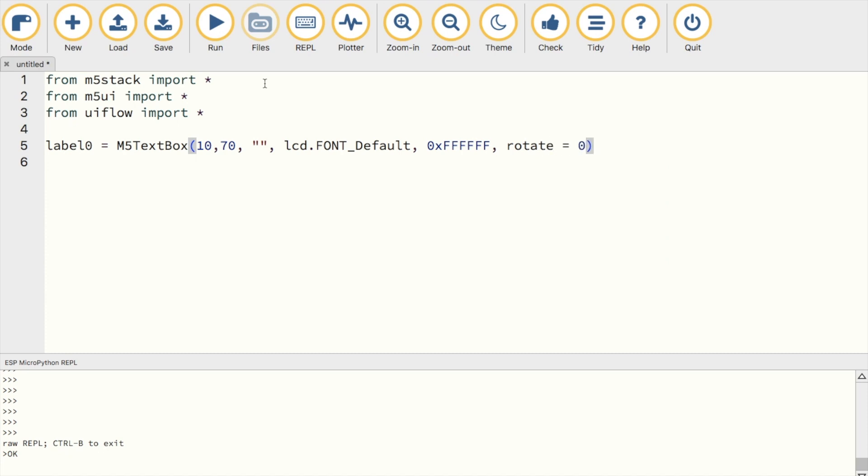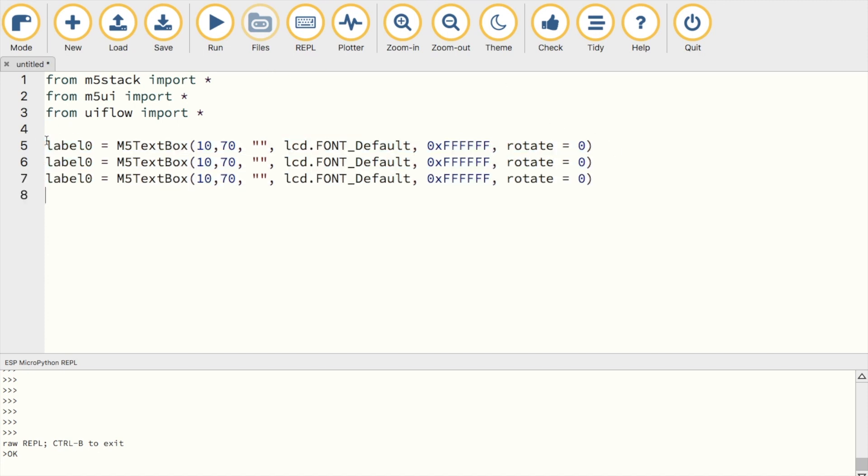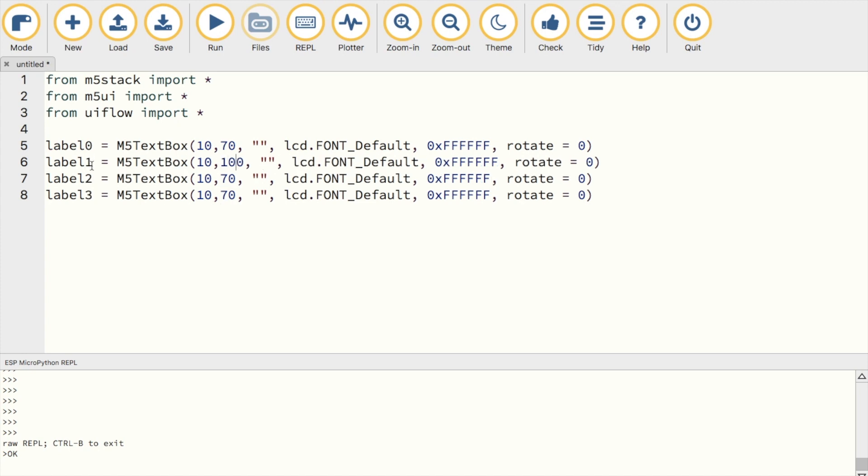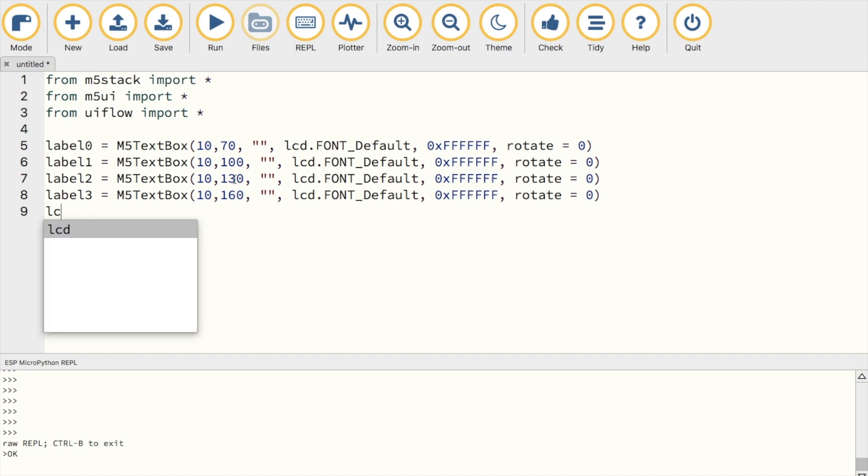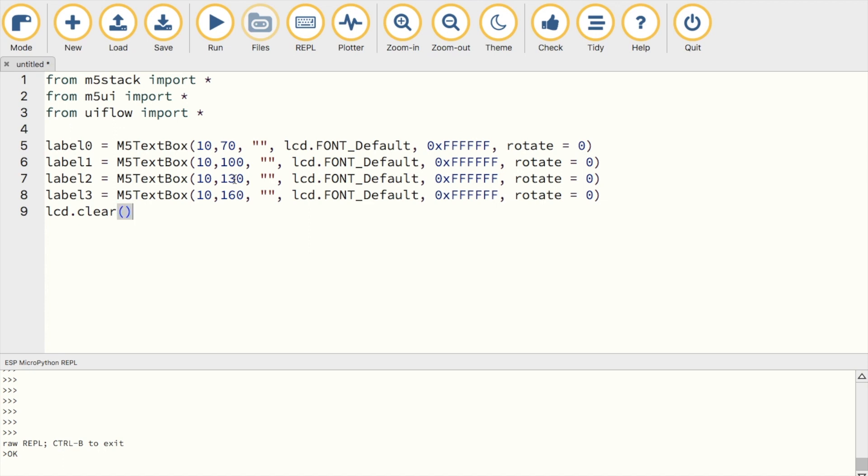We're going to need multiple labels in this lesson, so go ahead and copy them, change the label numbers, and also change the XY positions so that the text messages don't overlap. Once we've done that, we'll use the LCD clear function to clear the screen on the start of the program, resetting any previous data displayed on the screen.